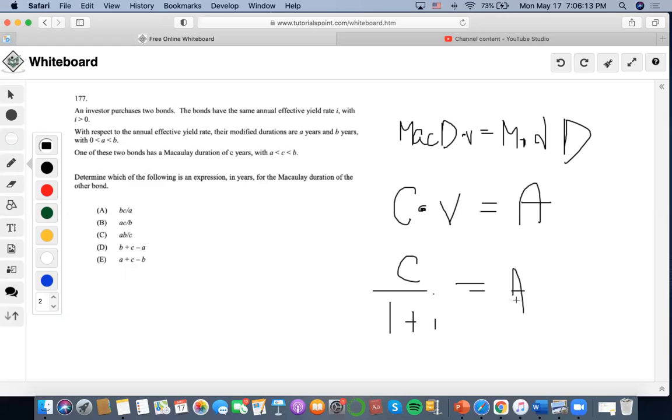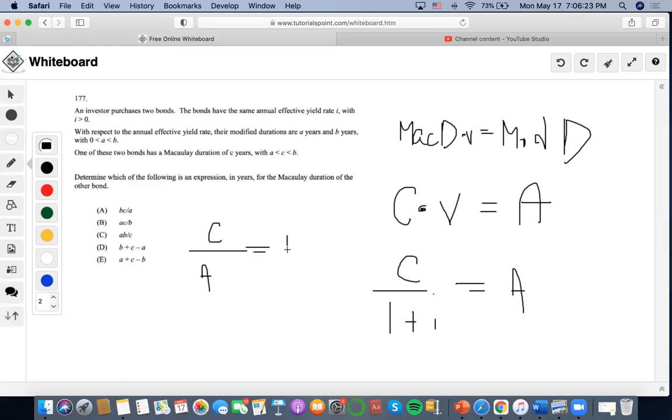Now another thing here is that we could rearrange it a little bit. I could set it to C over A equals one plus i.